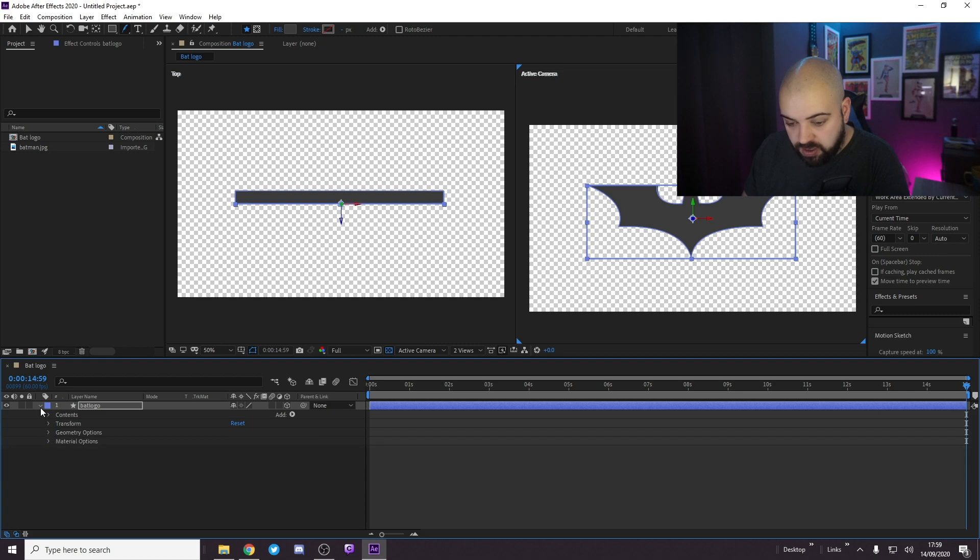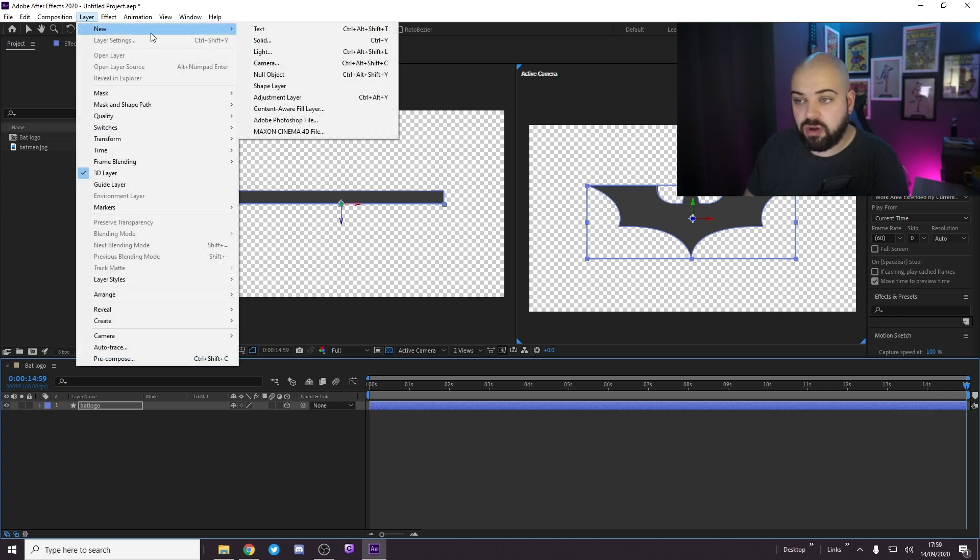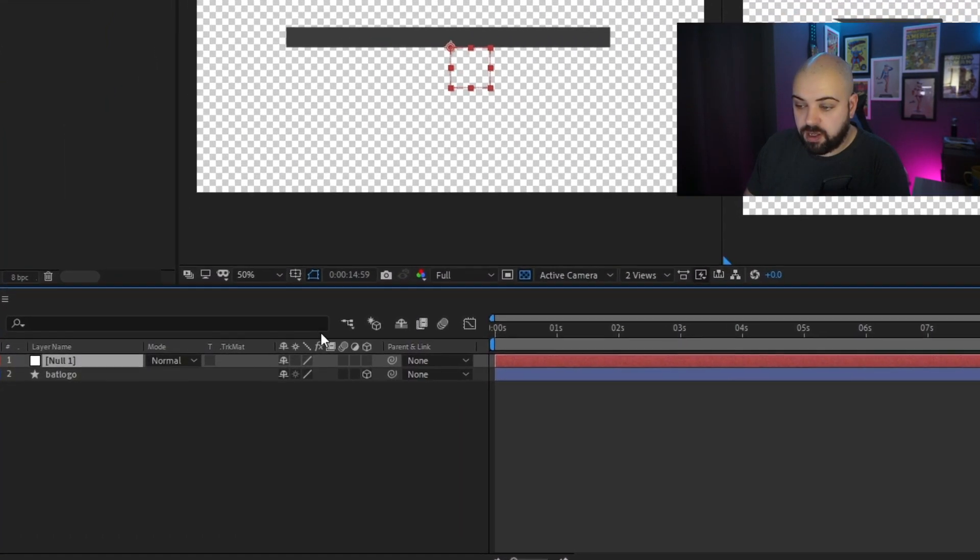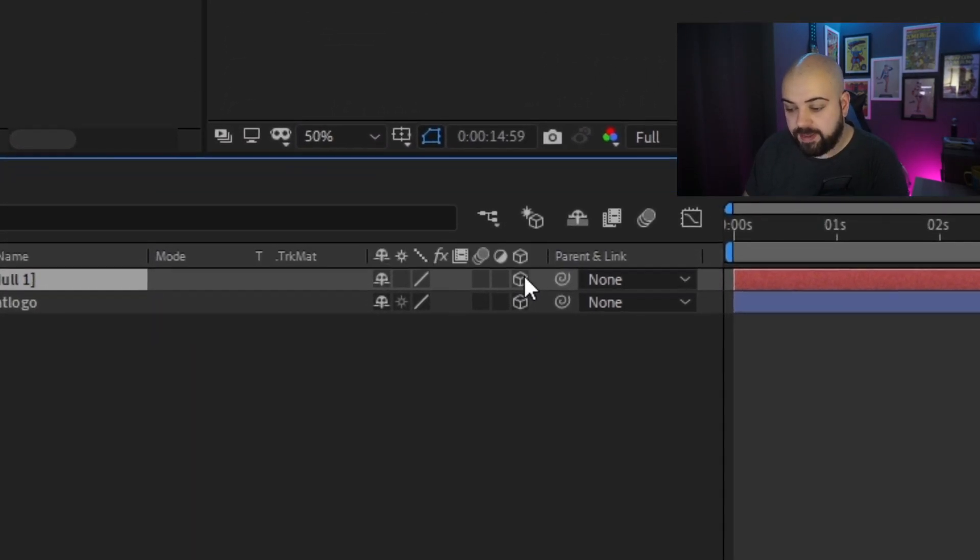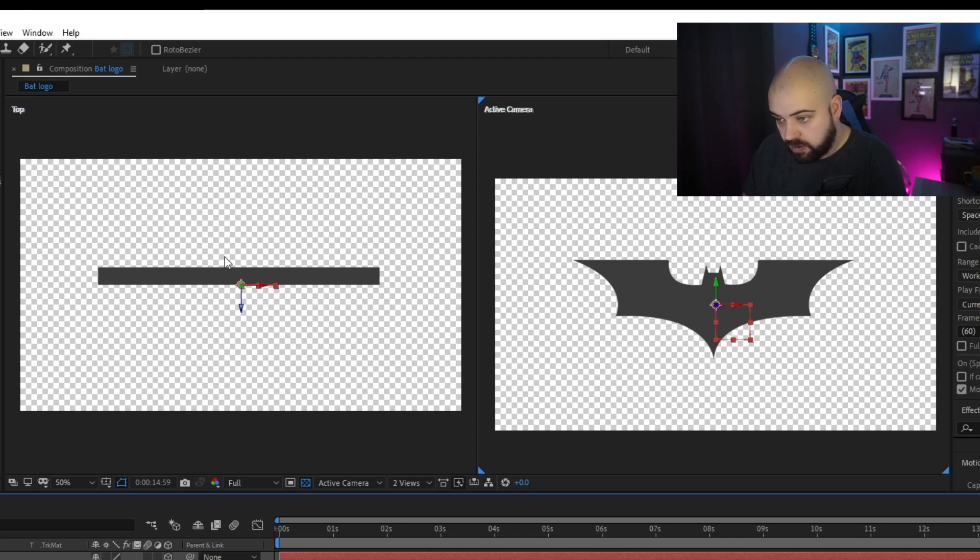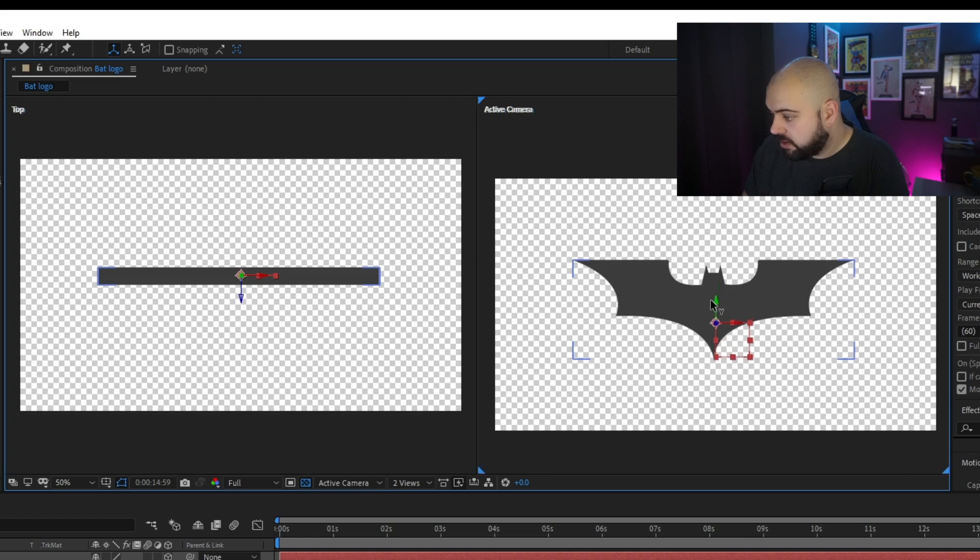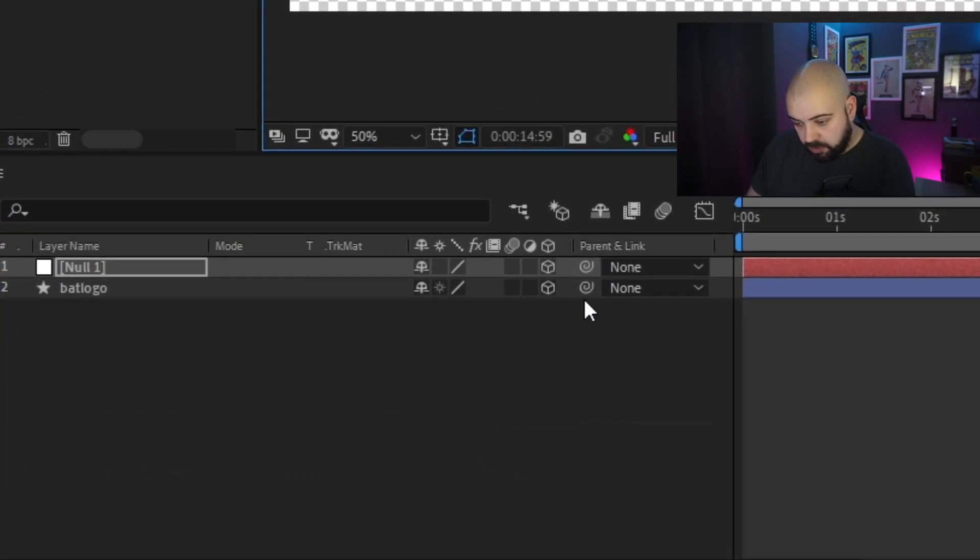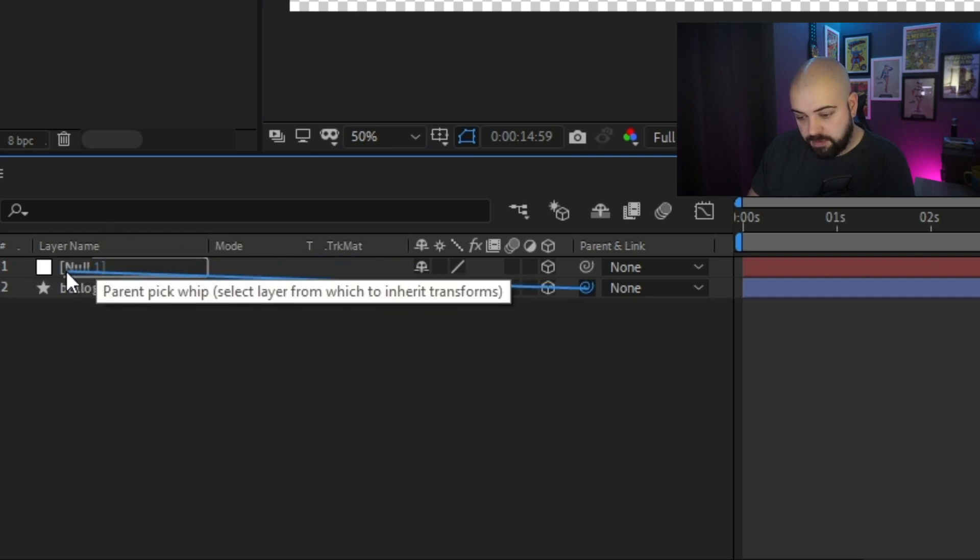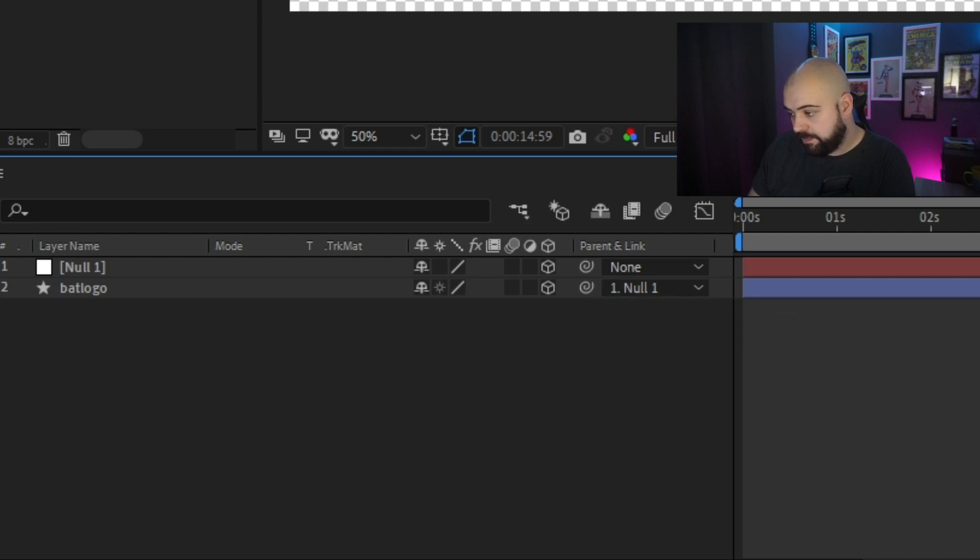Now we can create a null layer. If we go to layer, new, and null object. Now we make that a 3D layer and we can move the anchor point on the Z axis to roughly the middle and move this to the very bottom. Now use this little pick whip icon, drag it across and pick whip it to that. So we've pick whipped Bat Logo to null object 1.